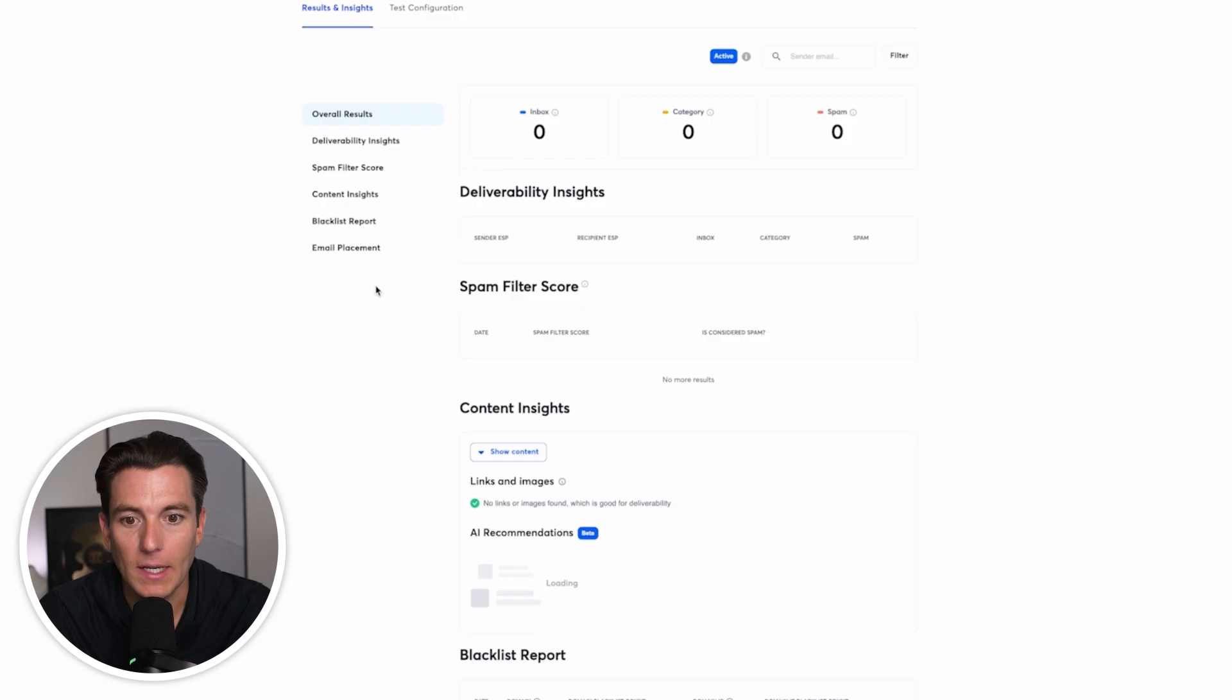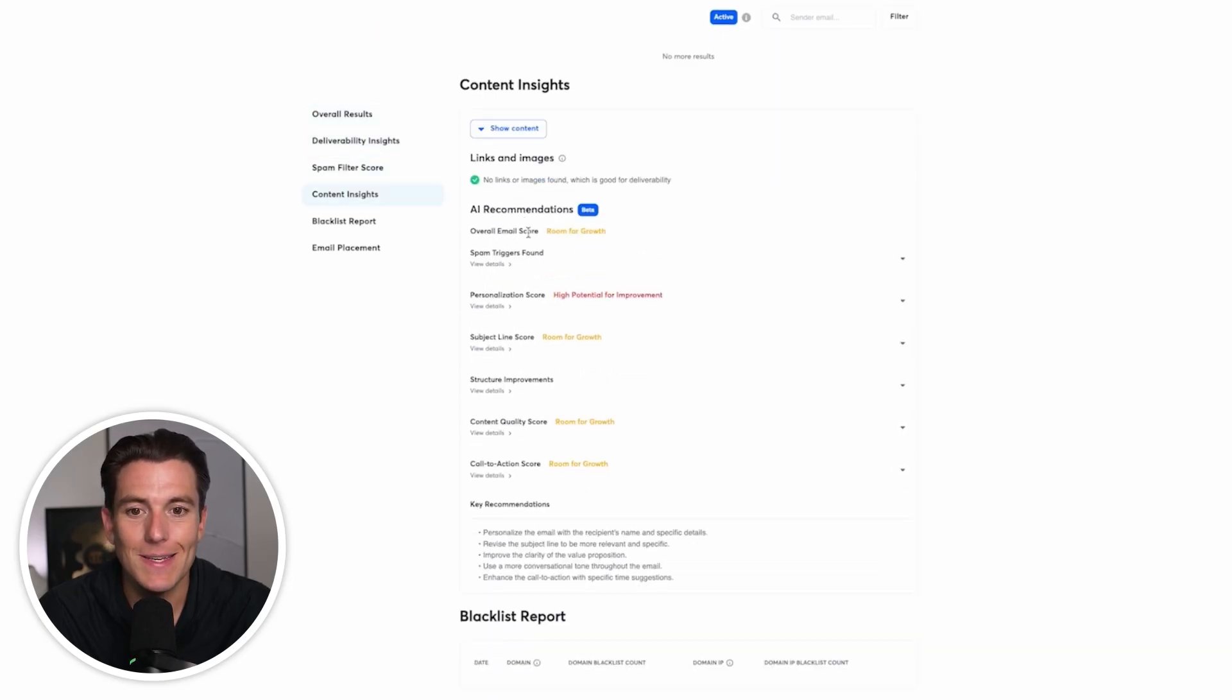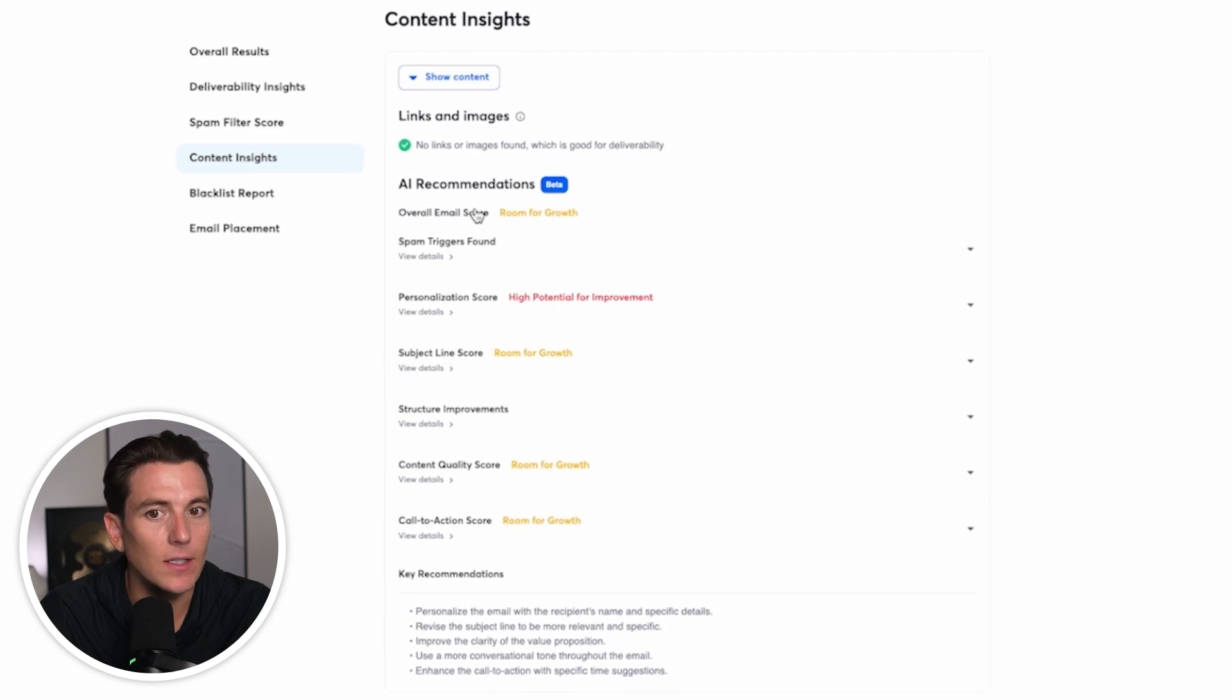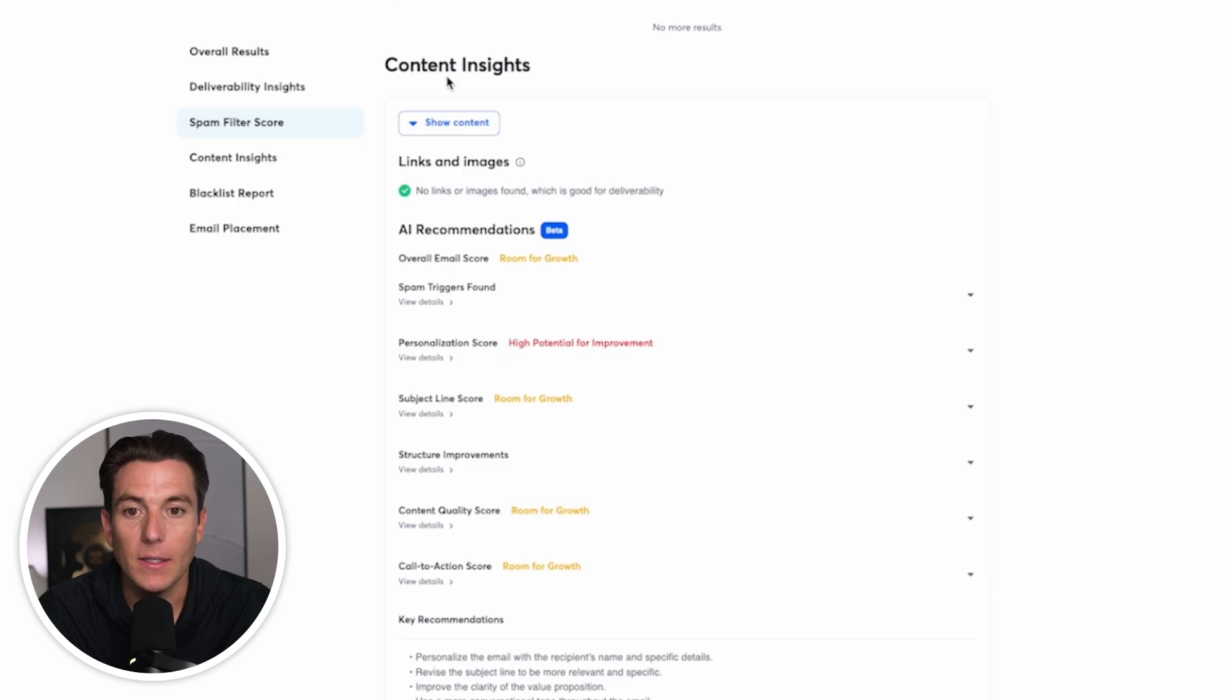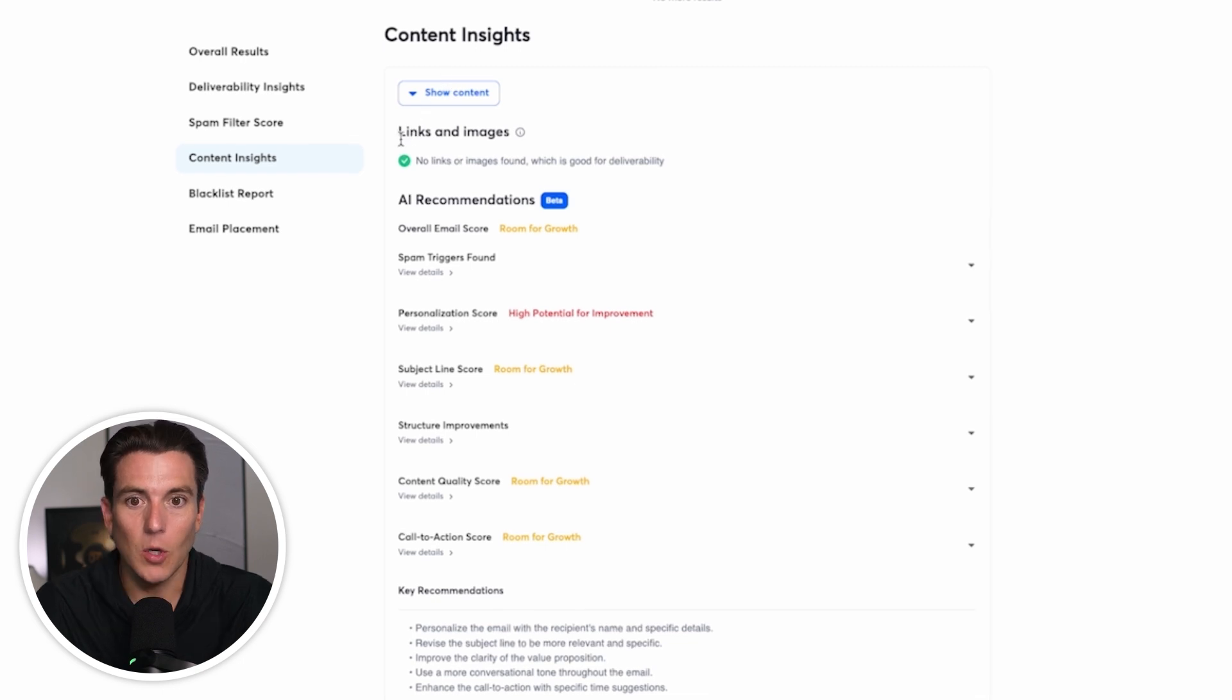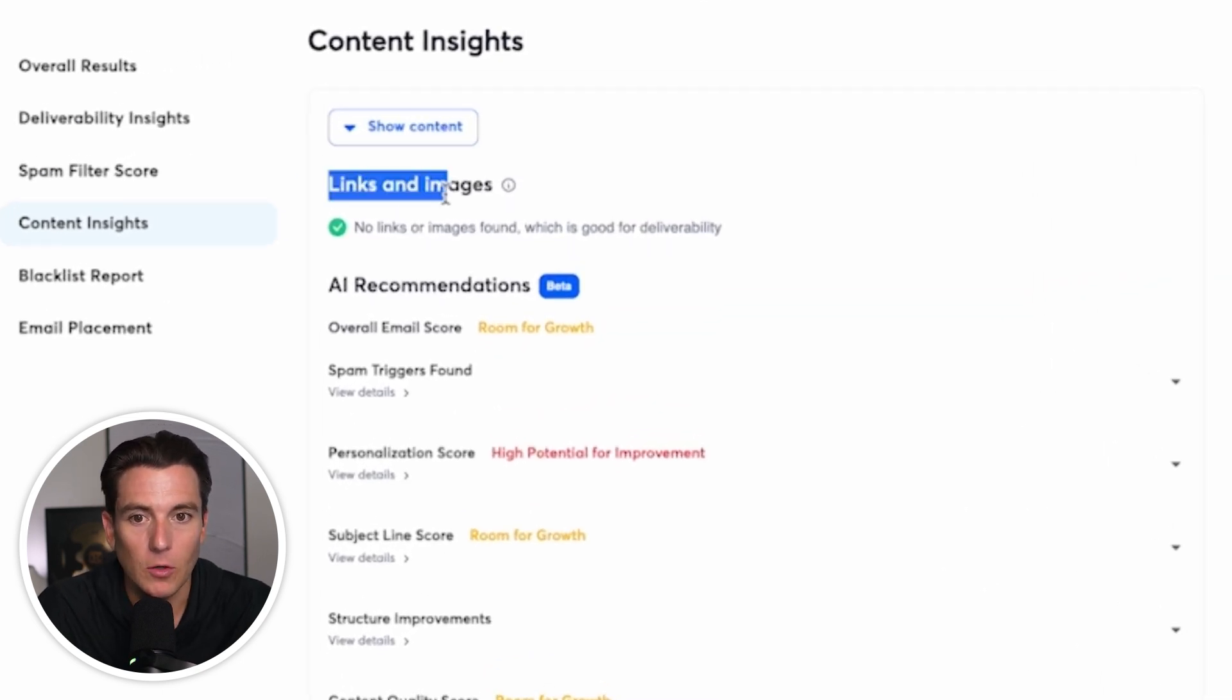And what will happen is it will show up a test like this. So what I'm going to do is I'm going to jump down to content insights as the other ones load. And we'll get back to the deliverability insights here in a second. But off the bat, what it tells me is the content insights. So basically analyzes my copy.